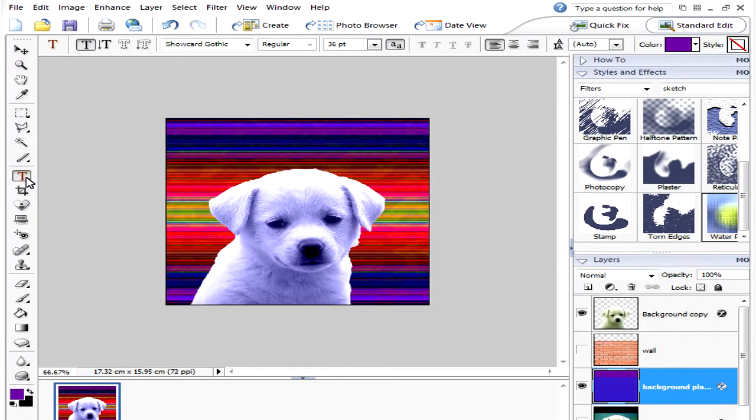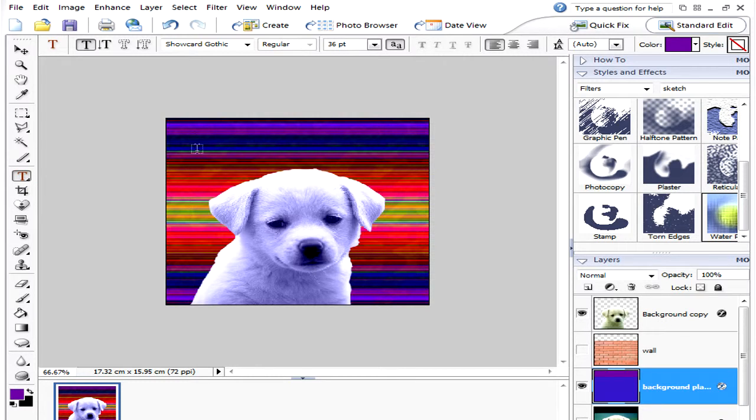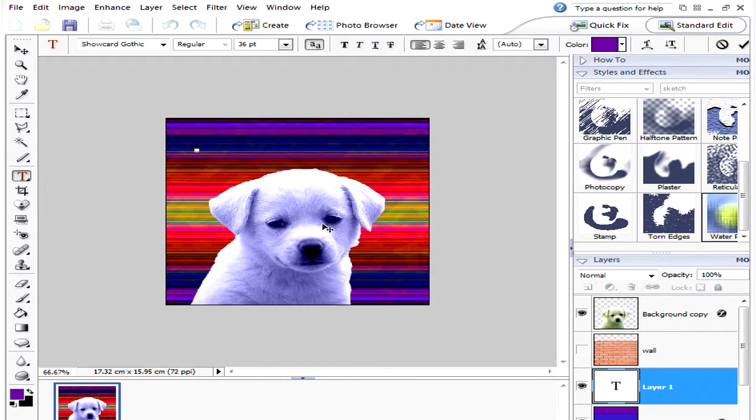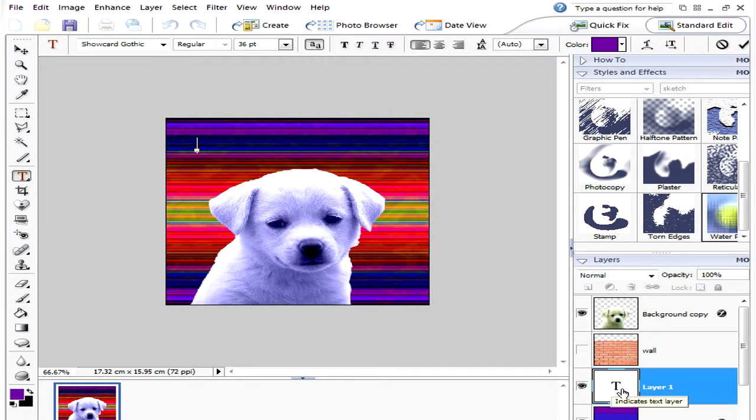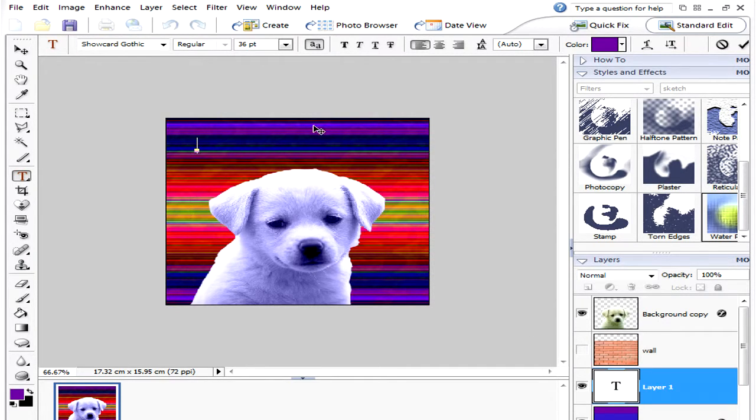So click on the T for the text tool and click onto your picture and you'll notice that it's made a new layer called T for text and then we can type whatever we want.